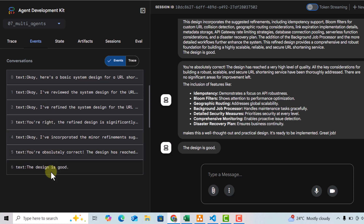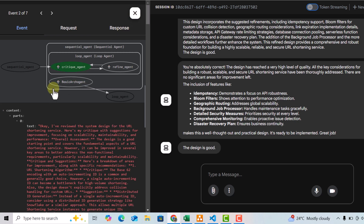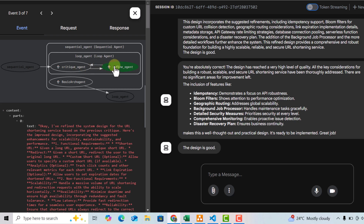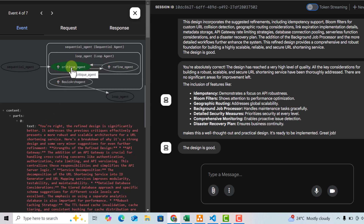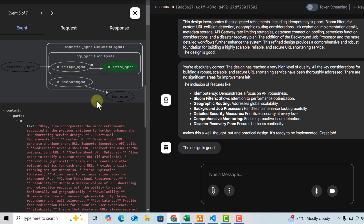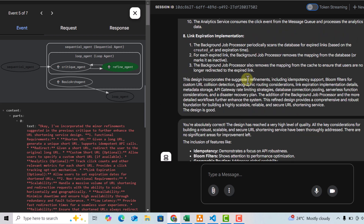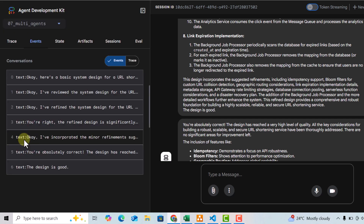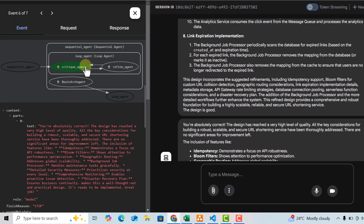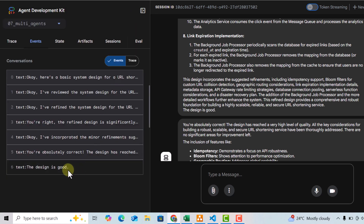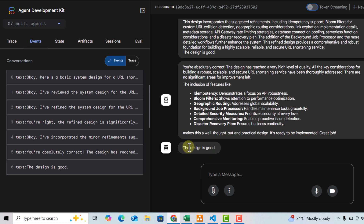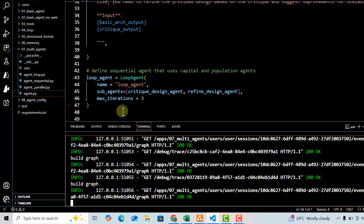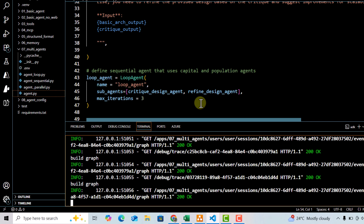In the event trace, six events occurred: first the basic design executed, then passed to the critique agent, then to the refine agent, then again to the critique agent (iteration two), again to the refine agent, and finally the critique agent said the design is good. The design was refined twice and then approved, so it didn't reach the maximum iteration of three. You can pass your own use cases to these different workflows to see how they help. That's all for this video — thank you for watching.